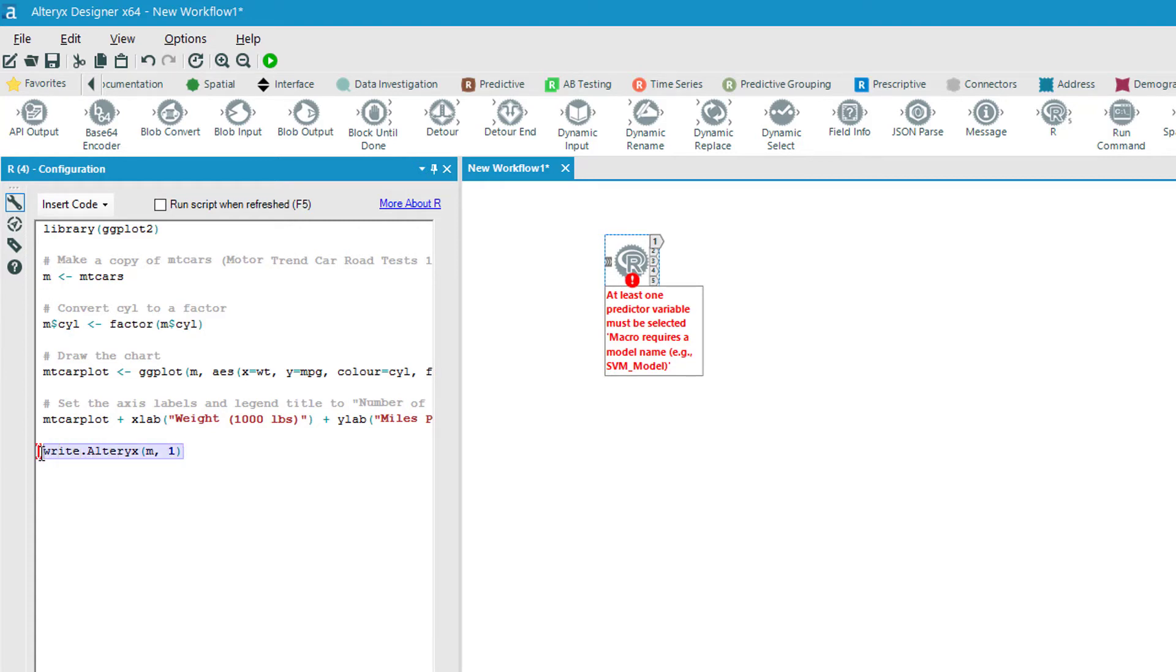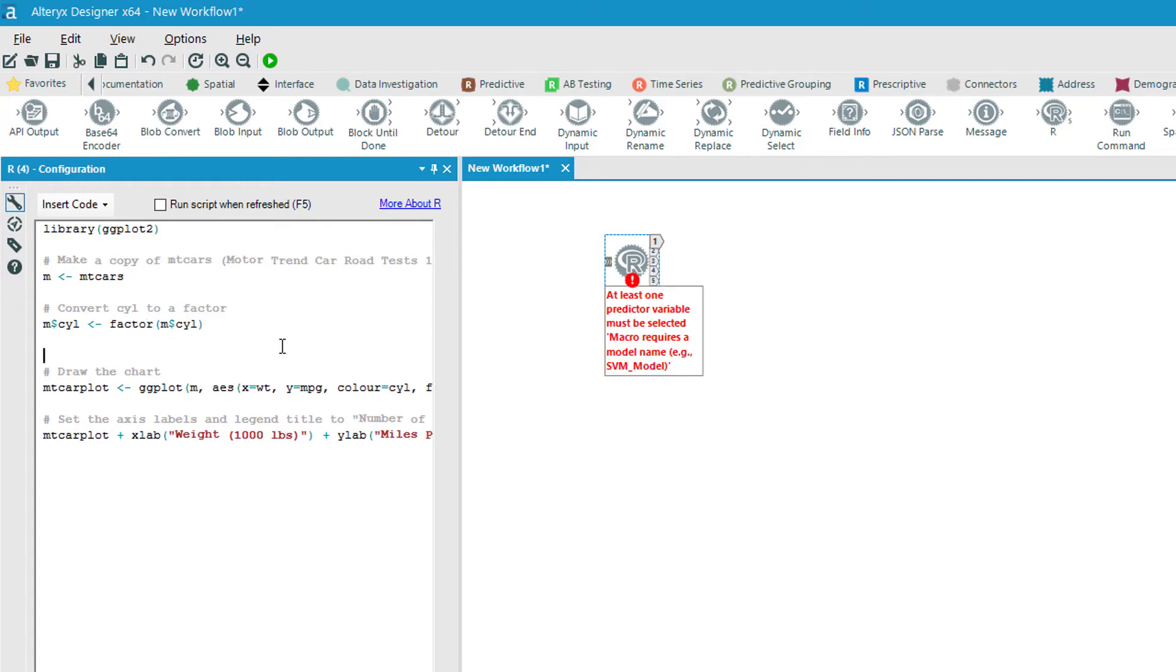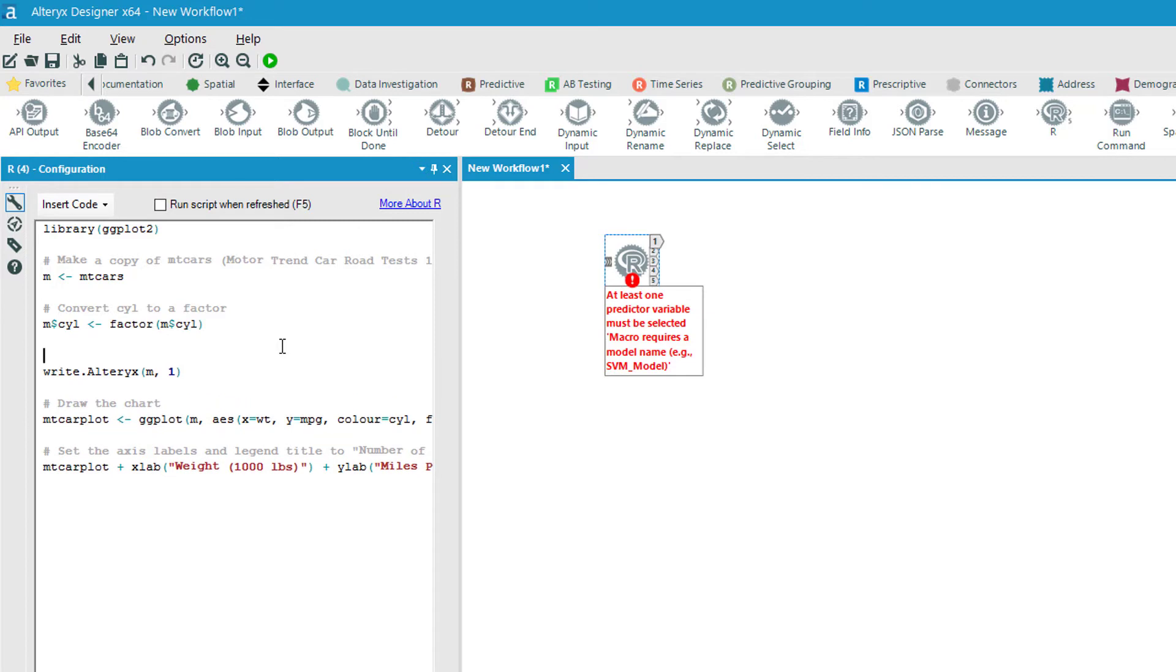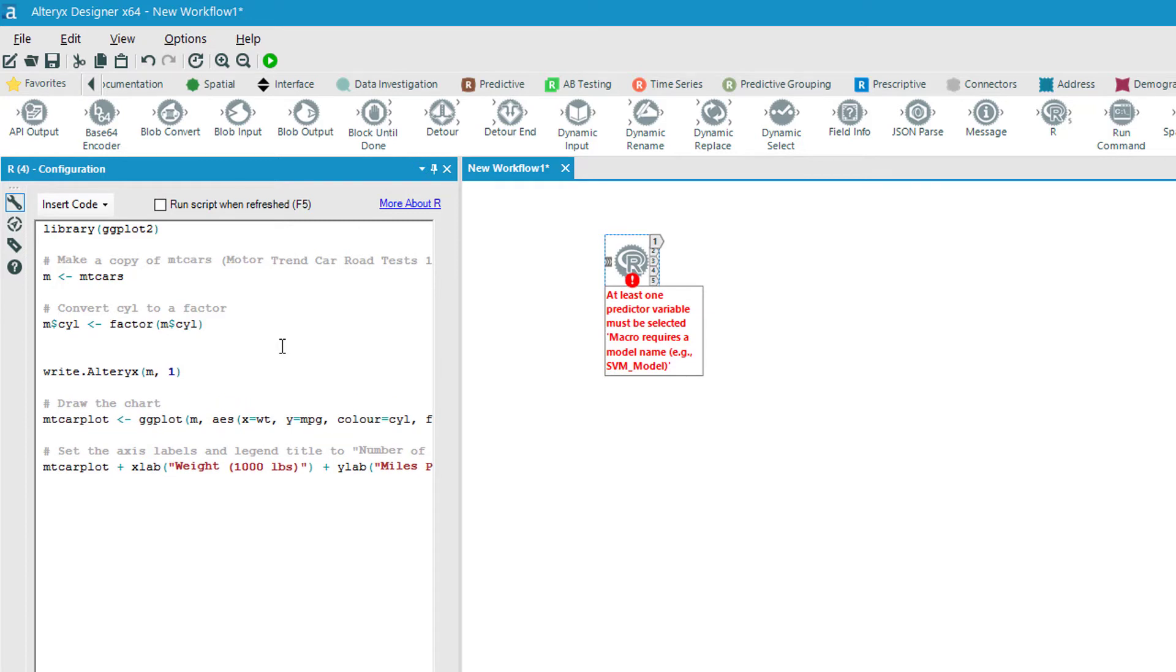And I've got a placeholder here for a data variable that I want to write out. And I just want to write out the m variable that's got my MT car set. And I'm going to move this, I'm going to hit Ctrl X and we're going to move that item just below where I changed the factor. And then we're going to make a comment in here with the pound symbol and we'll just call it output raw data.